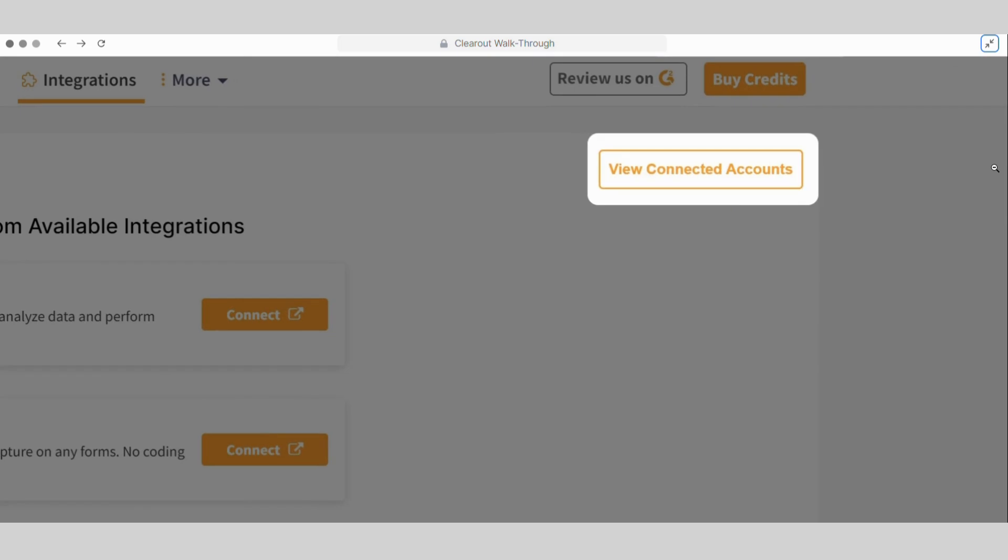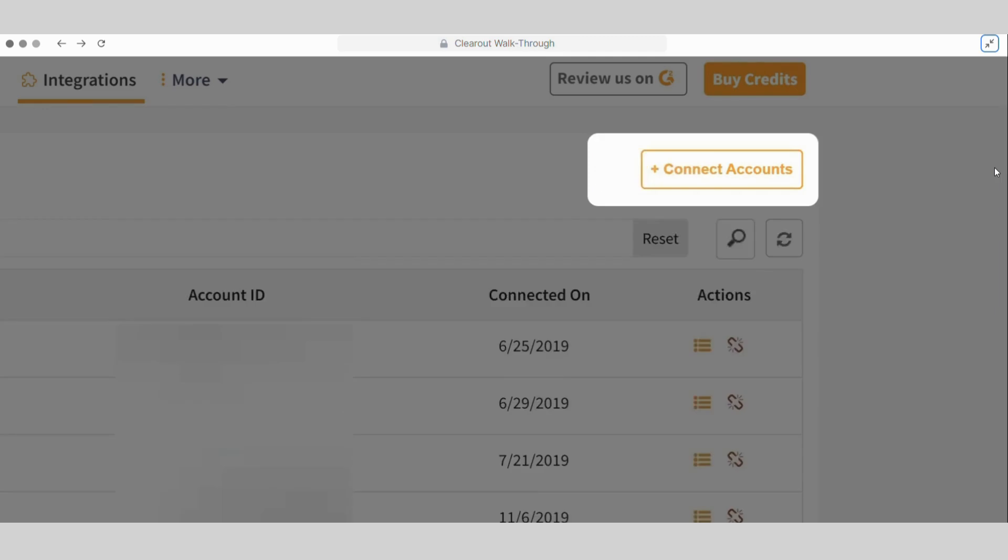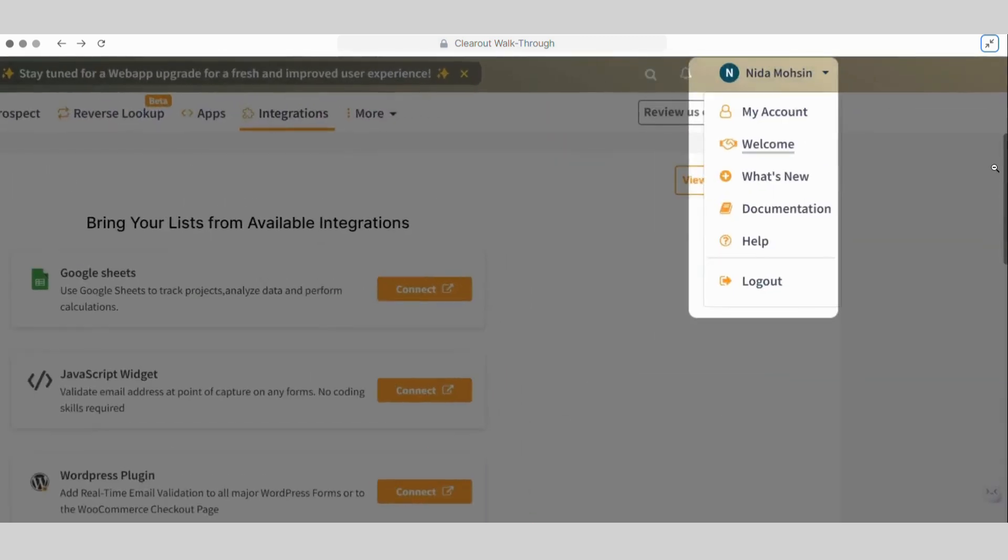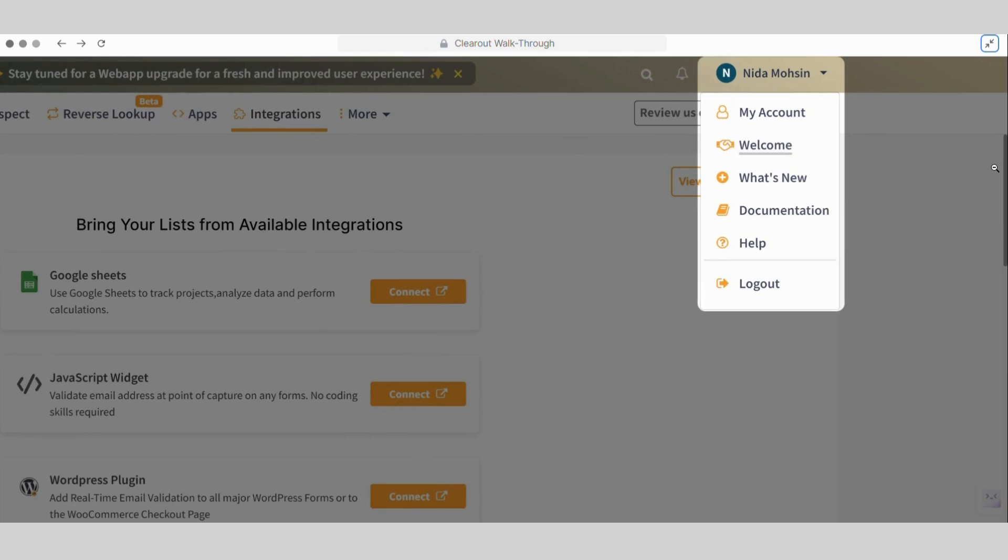Clicking on the View Connected Accounts takes us to the list of all integrated accounts from where we can easily manage them. Clicking on the profile name on top will show options to manage the account, check the latest announcements, and access documentation and help pages for detailed assistance.